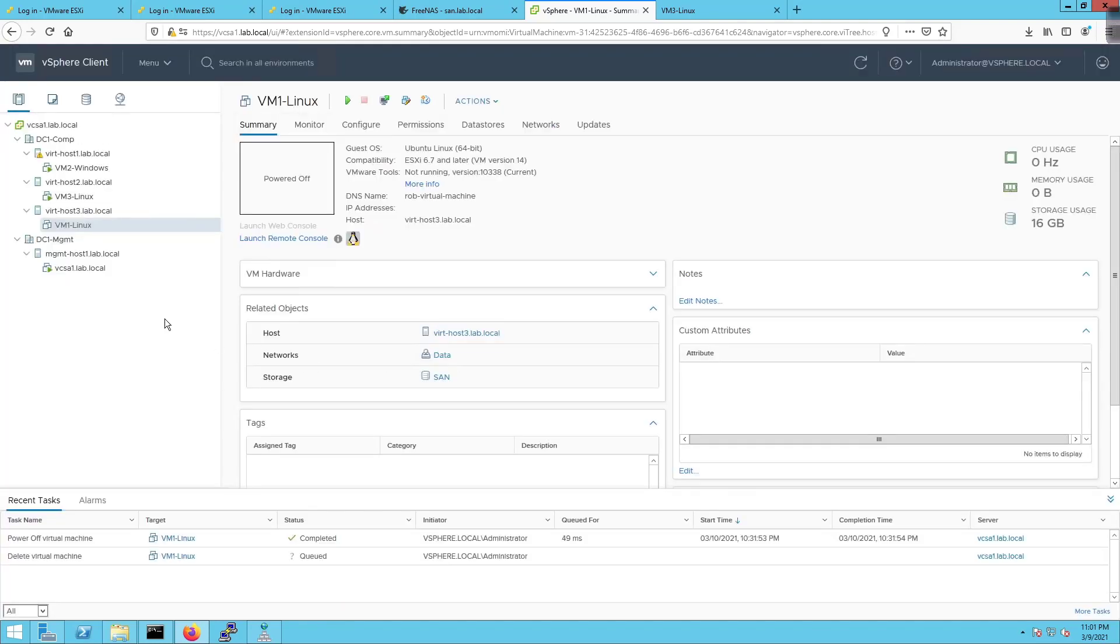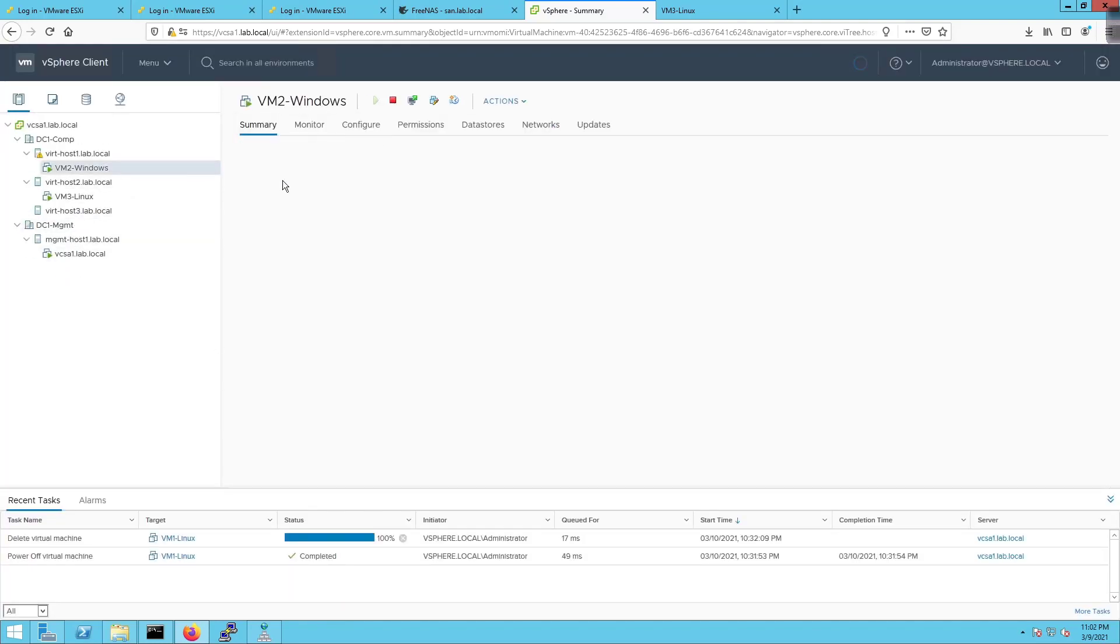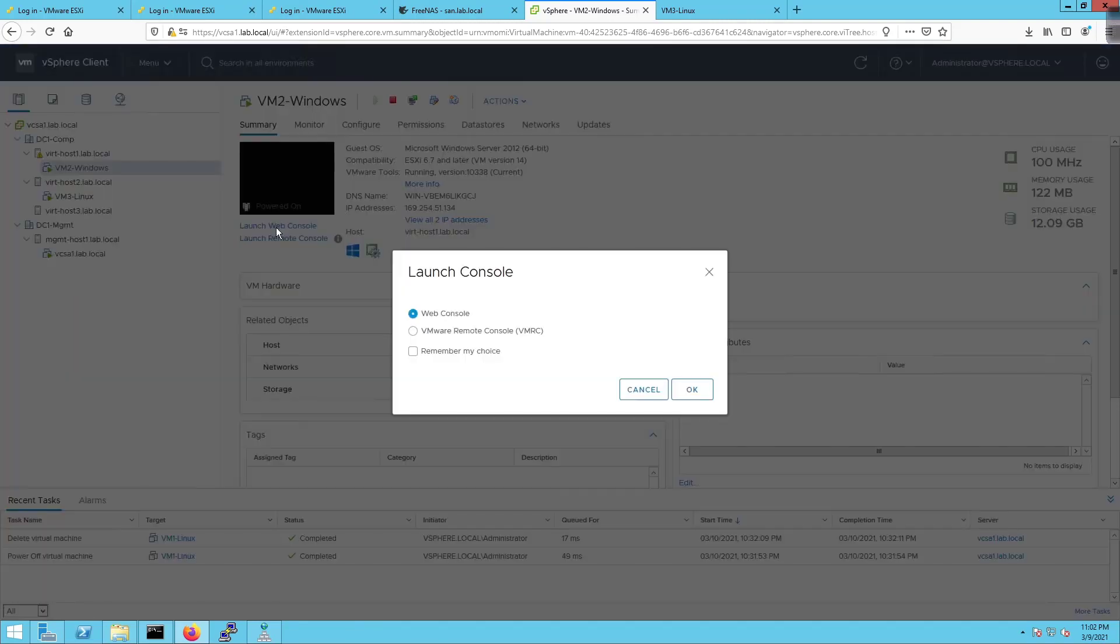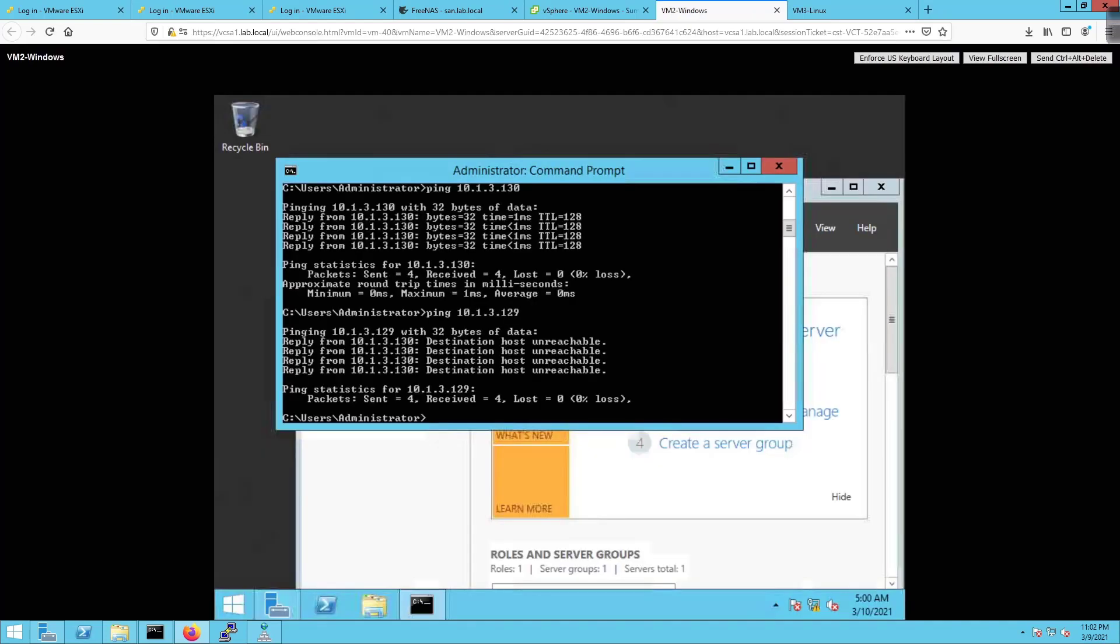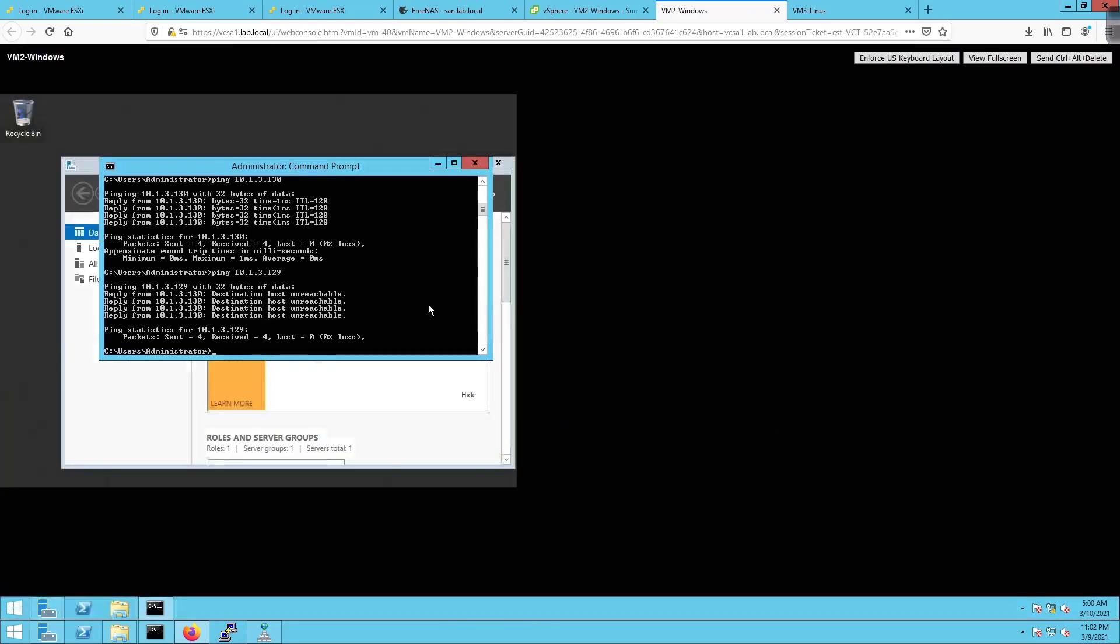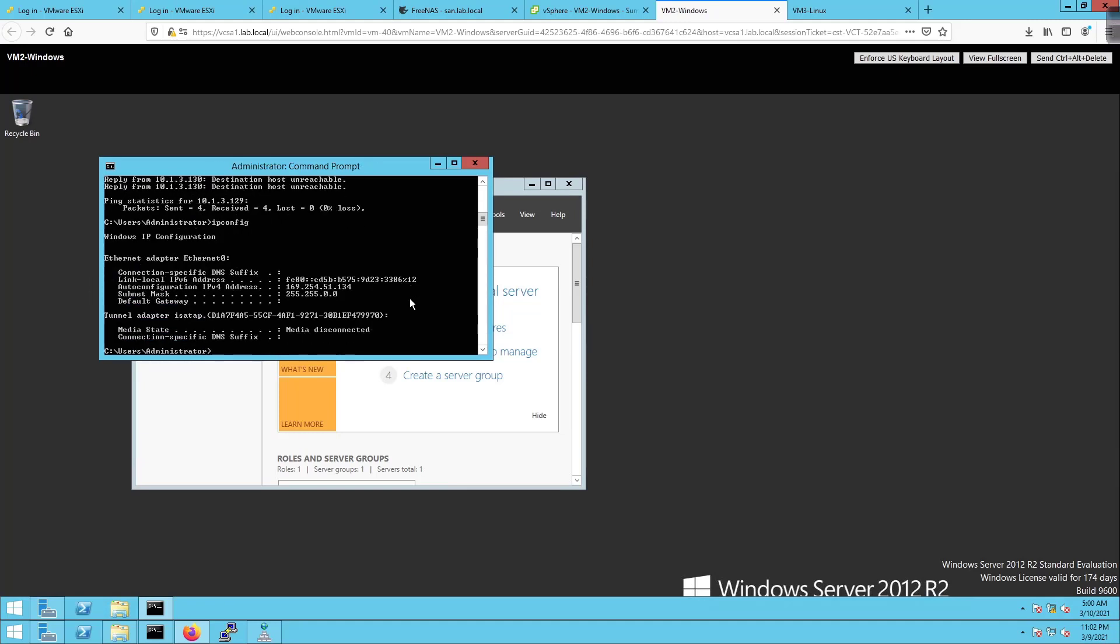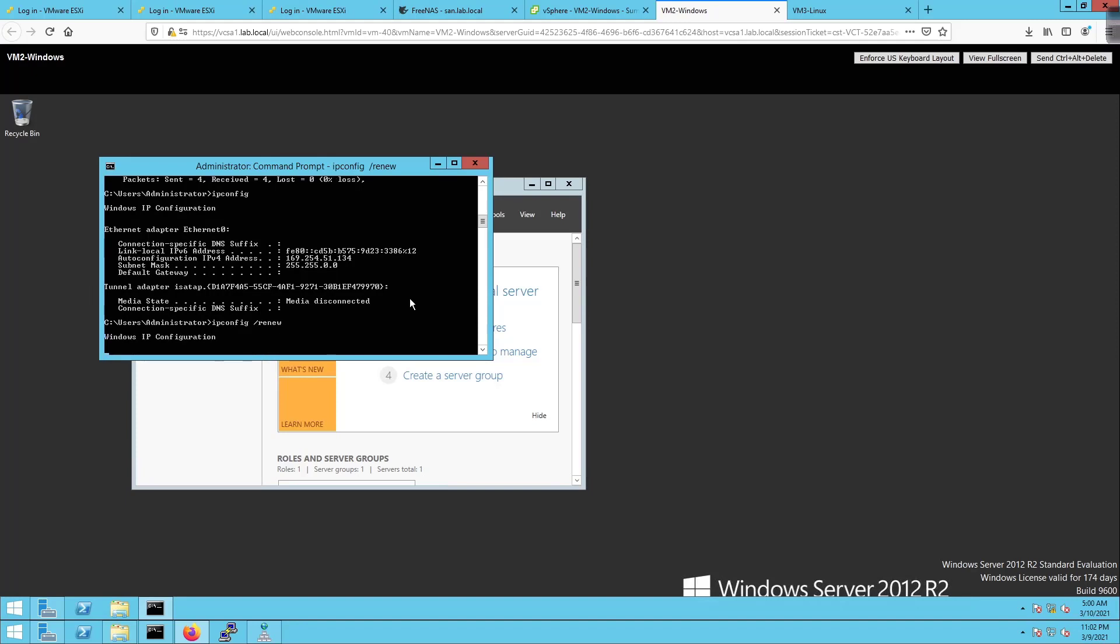VM2-Windows has a small problem with its connectivity. It's getting an APIPA address which it should not be getting. I'm going to launch web console and see if we can't fix this real quick. We'll do an IP config and then do a forward slash renew to force an IP address. He should get one from DHCP.